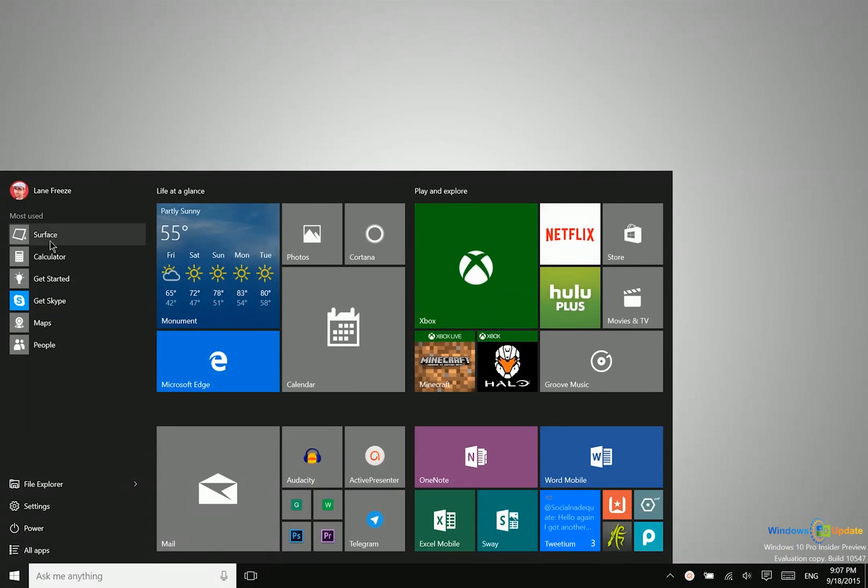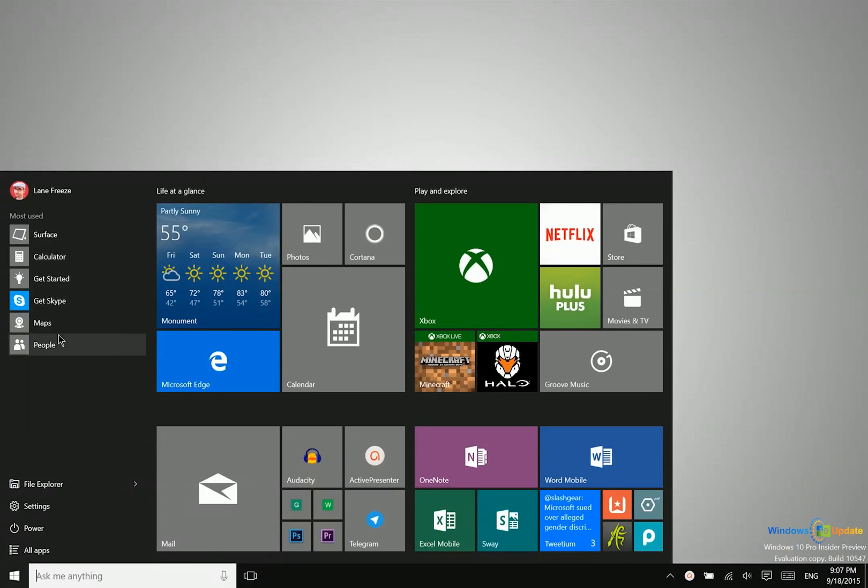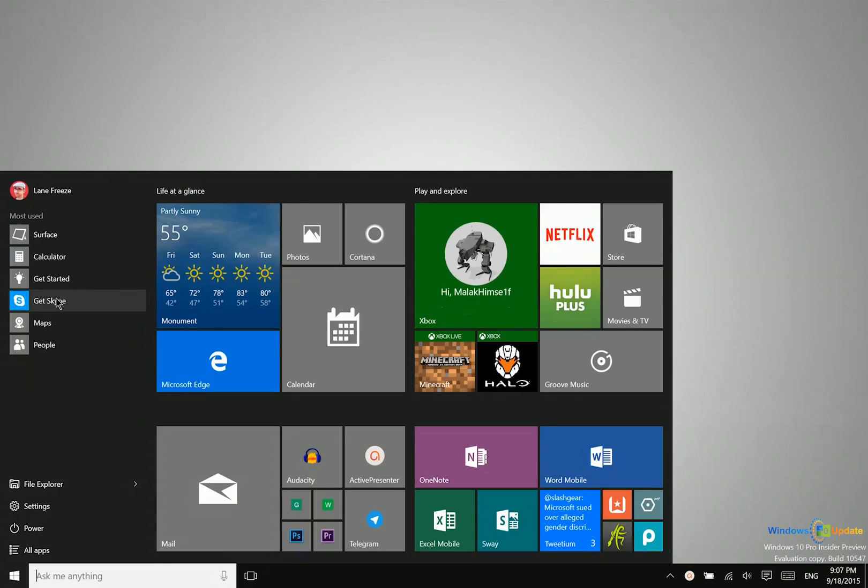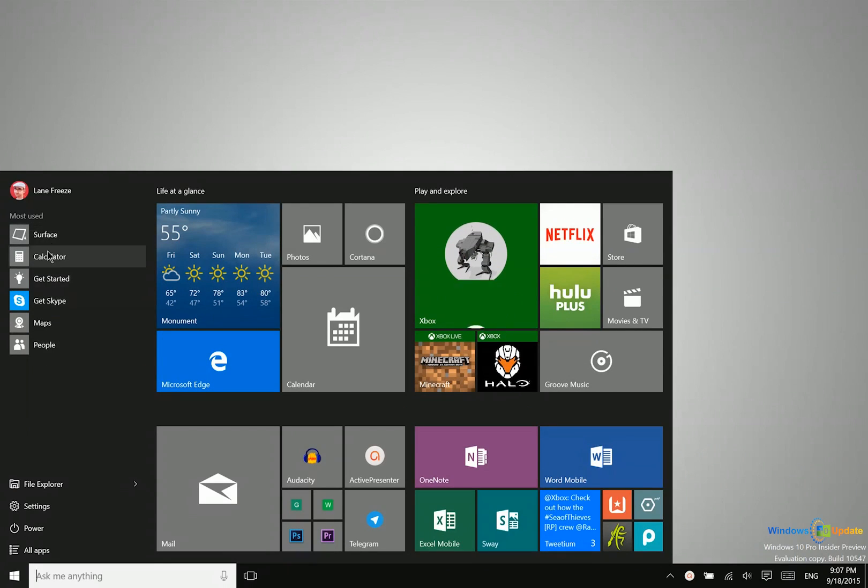So first of all, you have your most used applications right here. This is going to get better as you use it. So the more you use it, the more accurate these suggestions will be.